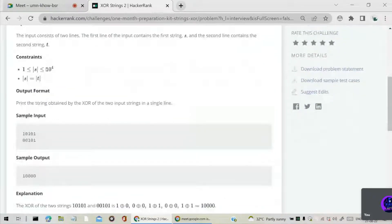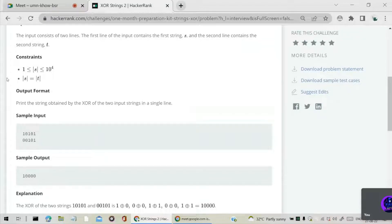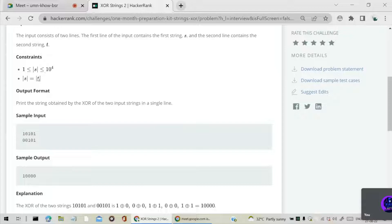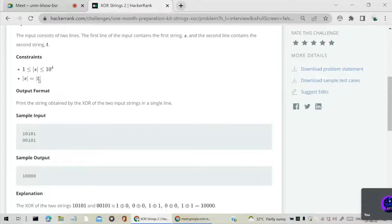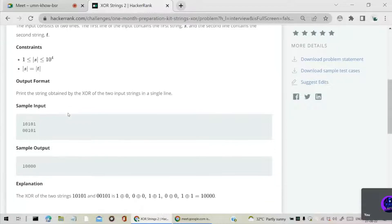The constraints are size of strings vary from 1 to 10 power 4, and size of S string is equal to size of T string. That means if size of S string is 1, then size of T string will be 1. And if size of S string is 1000, then size of T string will also be 1000.